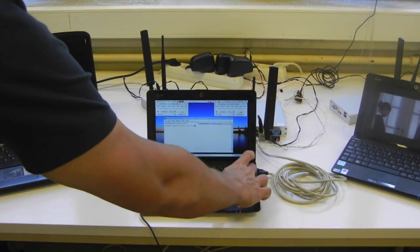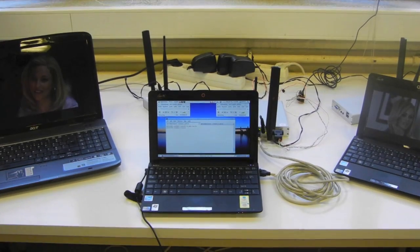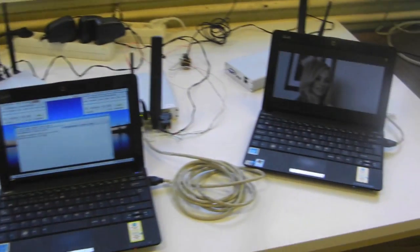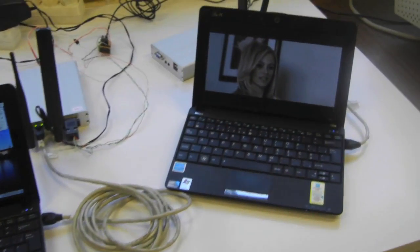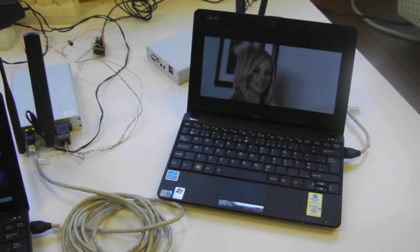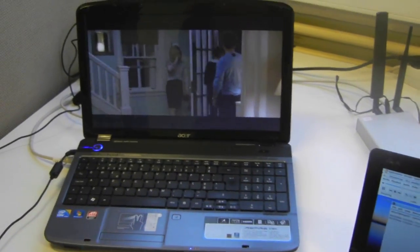The user will now switch channel and as you can see the video has stopped on the right computer and started on the left computer.